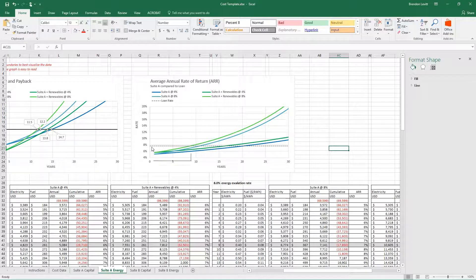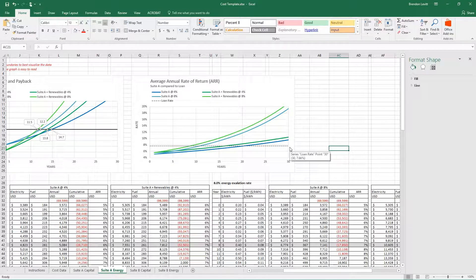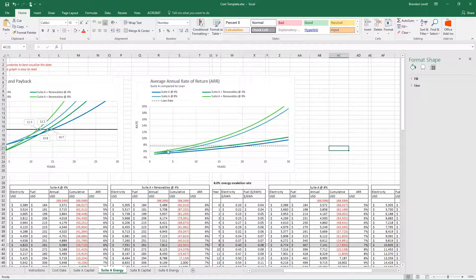So at 7.6%, what this tells you is the point at which that loan becomes valuable to you, because as soon as each suite gets above this line, this becomes a valuable proposition.